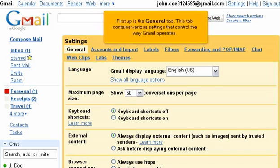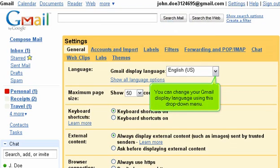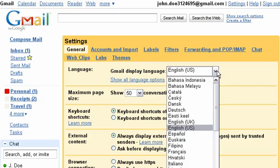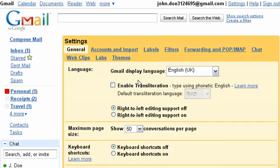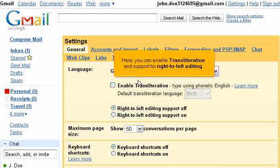First up is the General tab. This tab contains various settings that control the way Gmail operates. You can change your Gmail display language using this drop-down menu. For more language settings, click the Show All Language Options link. Here, you can enable transliteration and support for right-to-left editing.